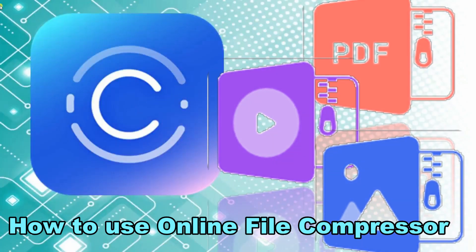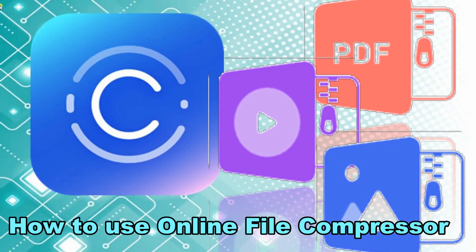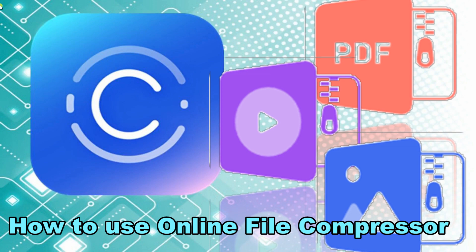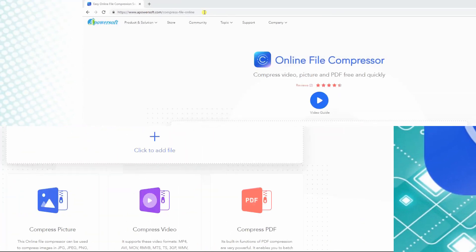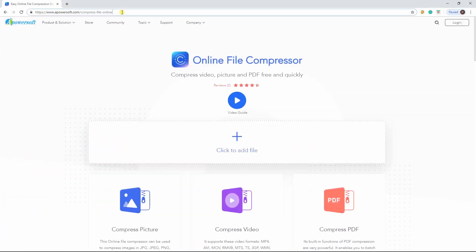Hi guys! In this video, I'll show you how to use Online File Compressor. To start, go to its official website.